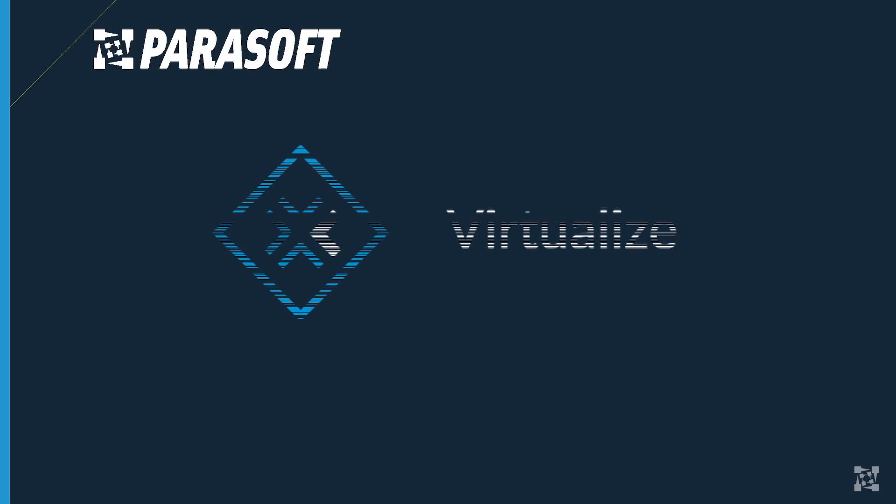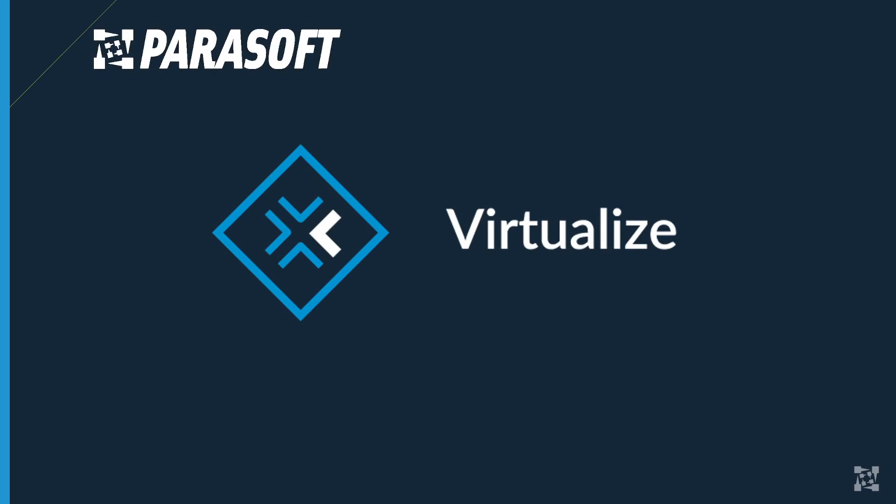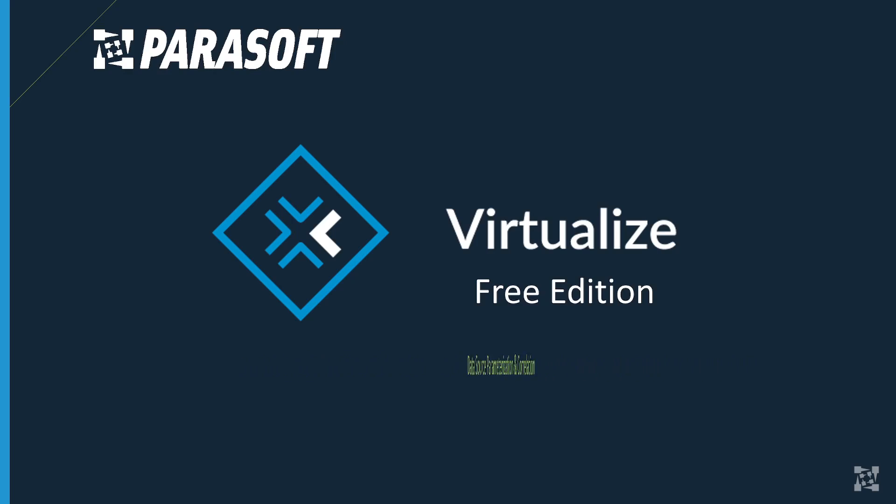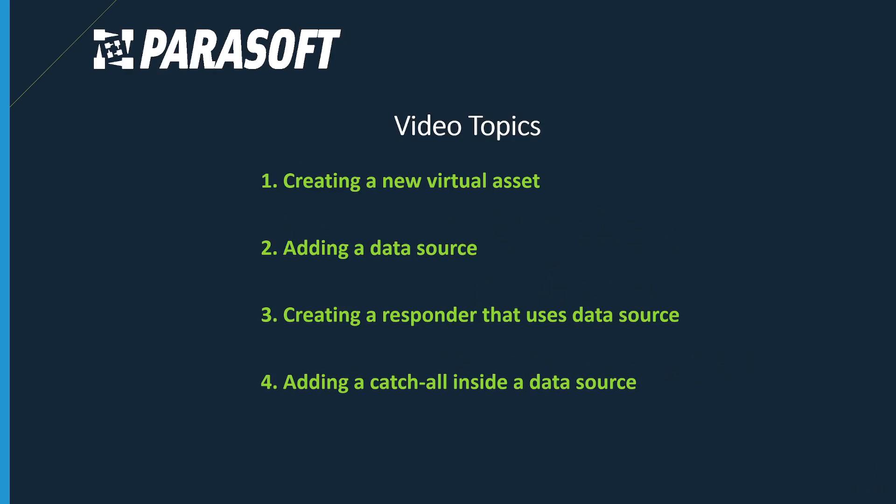Welcome back. In our last video we discussed correlation which allows us to make our virtual services dynamic. In this video we're going to discuss a different strategy called data source correlation. This will allow a single virtual service to support a large number of regression tests.